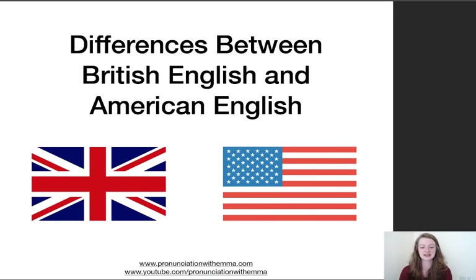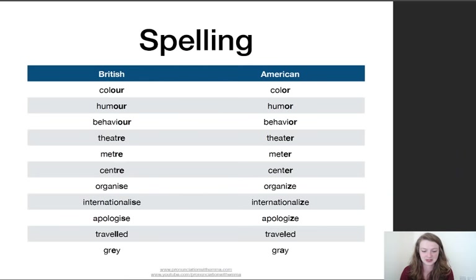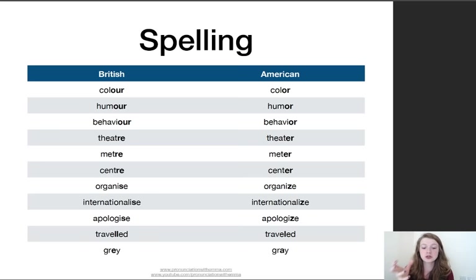Differences between British English and American English. The first thing I want to talk about is spelling, because I see some people preparing for an exam — they do the writings and they're mixing British and American spellings.